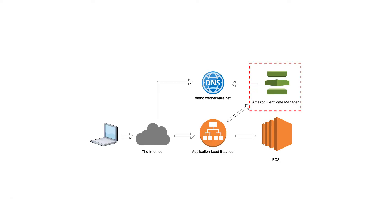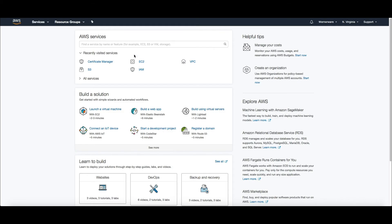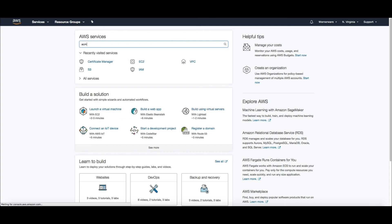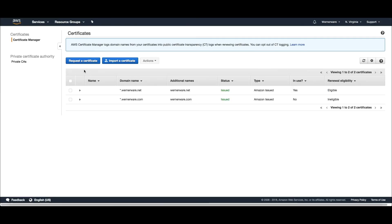Finally, I will briefly cover the configuration of the Amazon certificate manager. Configuring the certificates in ACM was simply a matter of going to ACM and clicking on request a certificate and placing a couple of CNAME records on the domain that I had set up with another provider. I've got certificates set up for Wernerware.com and Wernerware.net.